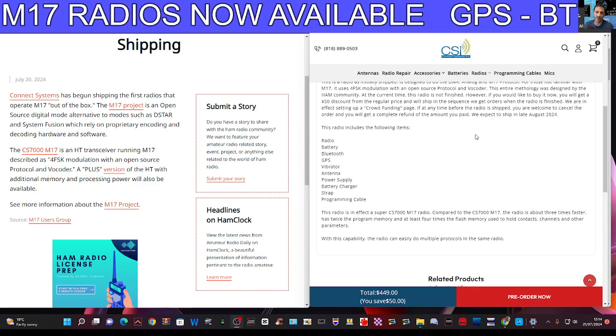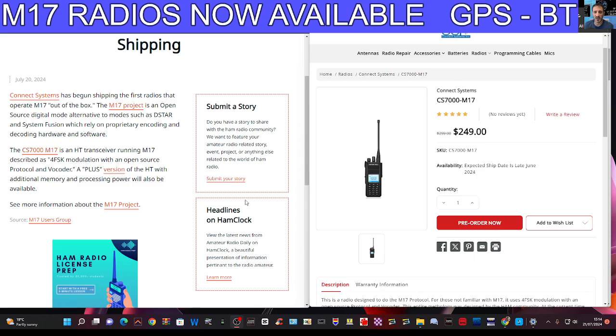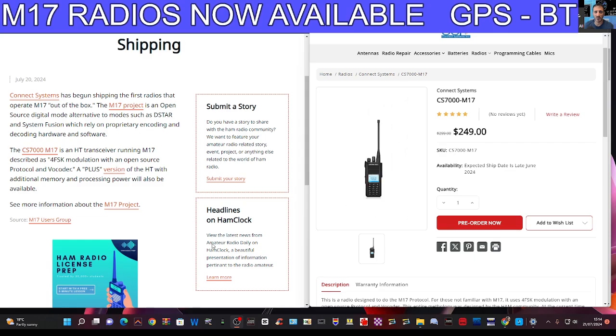The radio is about three times faster, has twice the program memory and at least four times the flash memory used to hold contacts, channels and other parameters. So bear this in mind if you decide to get the CS7000 M17 base model, then it will be just for M17.